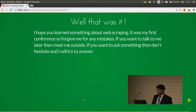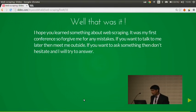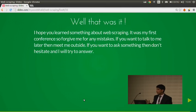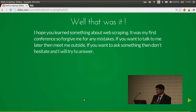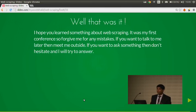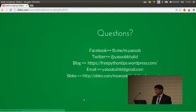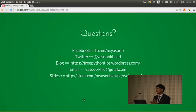That was it. I hope you learned something about web scraping from this talk. It was my first conference, so forgive me for any mistakes. If you want to talk to me, just meet me outside. If you want to ask something, don't hesitate and I will try to answer. Questions?